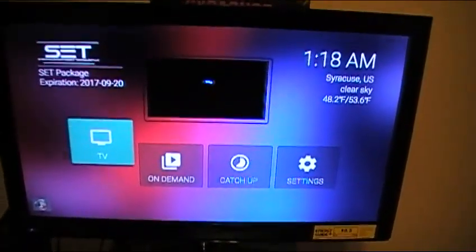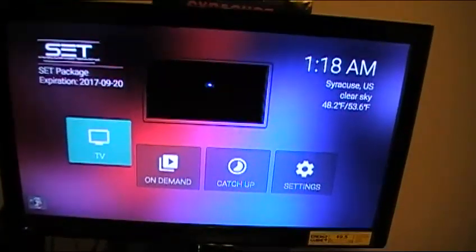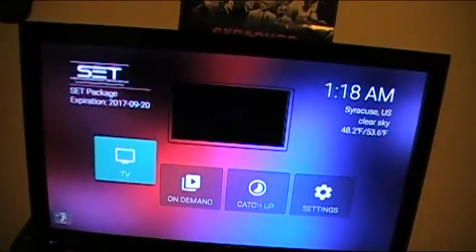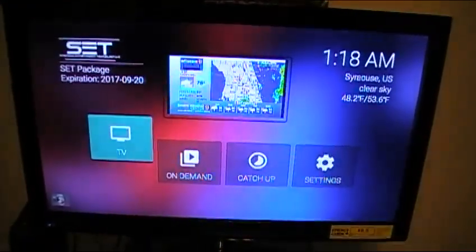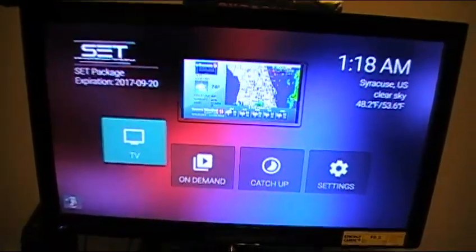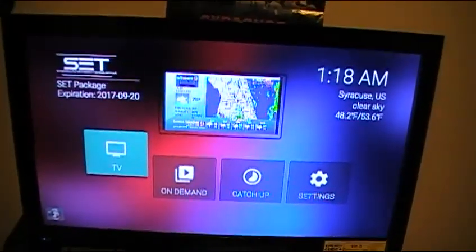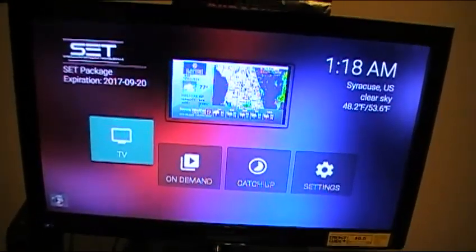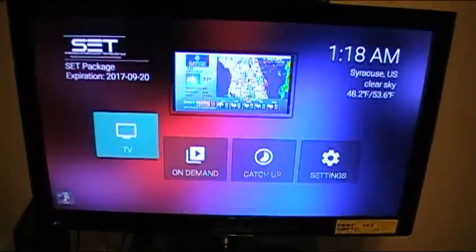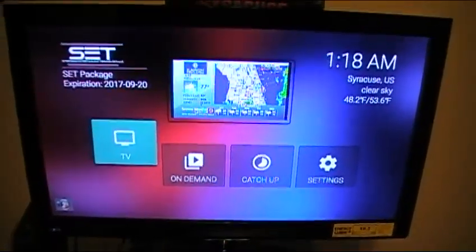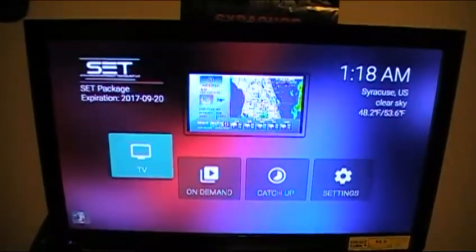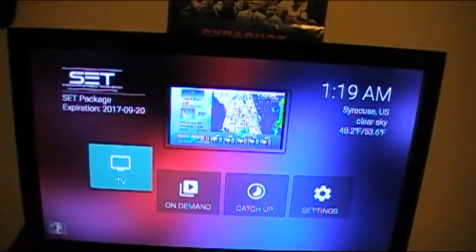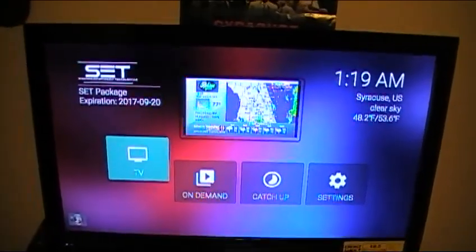Now, if this is your first time signing up for SET TV, it should ask you to put in a code. That code is in your email. Go ahead and put in your code, and once you do, SET TV should pop up — you've successfully downloaded SET TV to your Amazon Fire Stick and you should be all set.